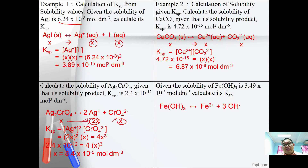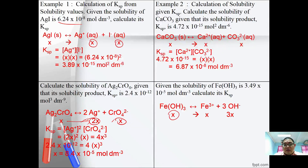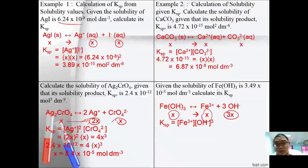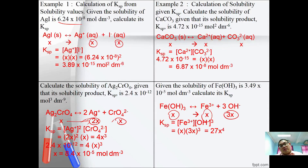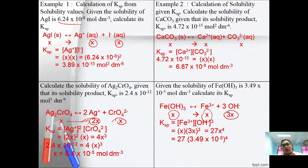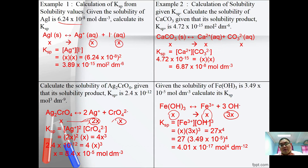Finally, for iron(III) oxide (Fe(OH)₃): Fe(OH)₃ → Fe³⁺ + 3OH⁻. If solubility = x, then [Fe³⁺] = x and [OH⁻] = 3x. KSP = [Fe³⁺][OH⁻]³ = x(3x)³ = 27x⁴. Substituting the solubility gives KSP = 4.01 × 10⁻⁷ mol⁴ dm⁻¹². This illustrates the general method of calculating solubility from KSP or vice versa.